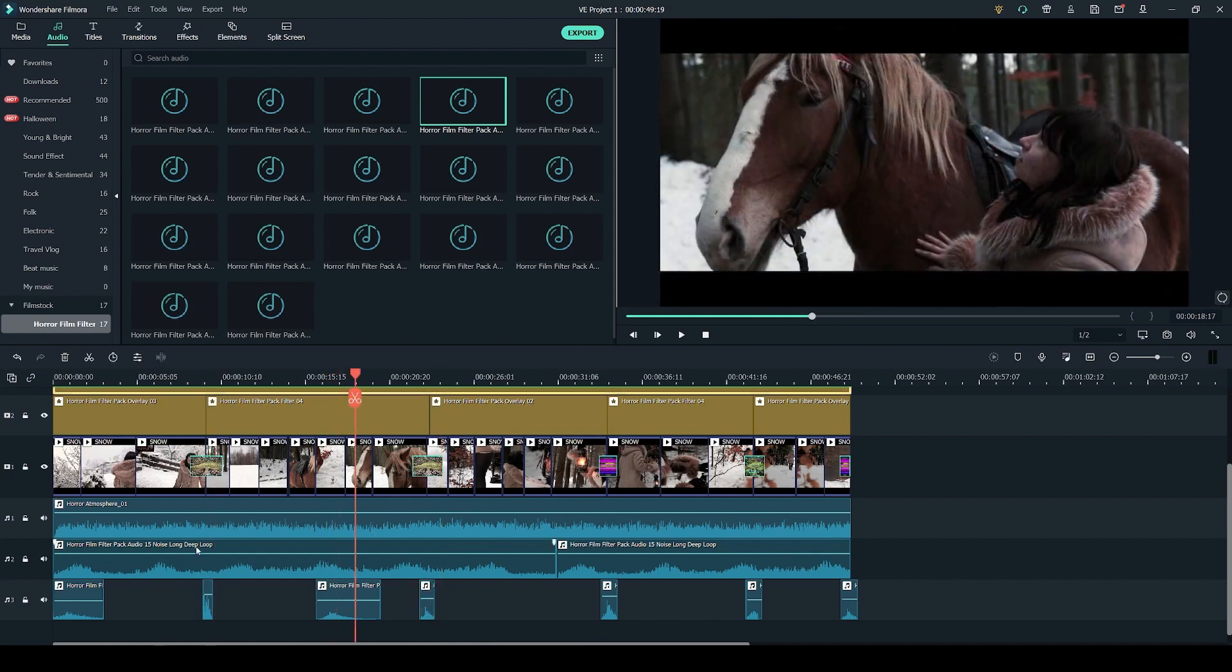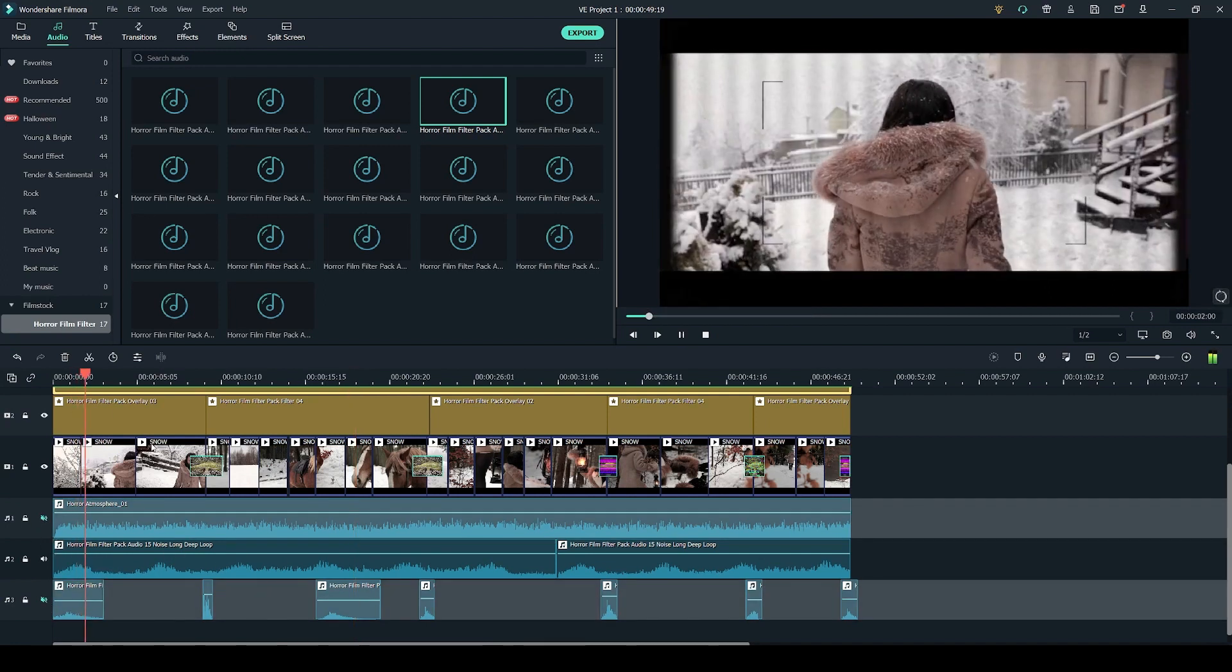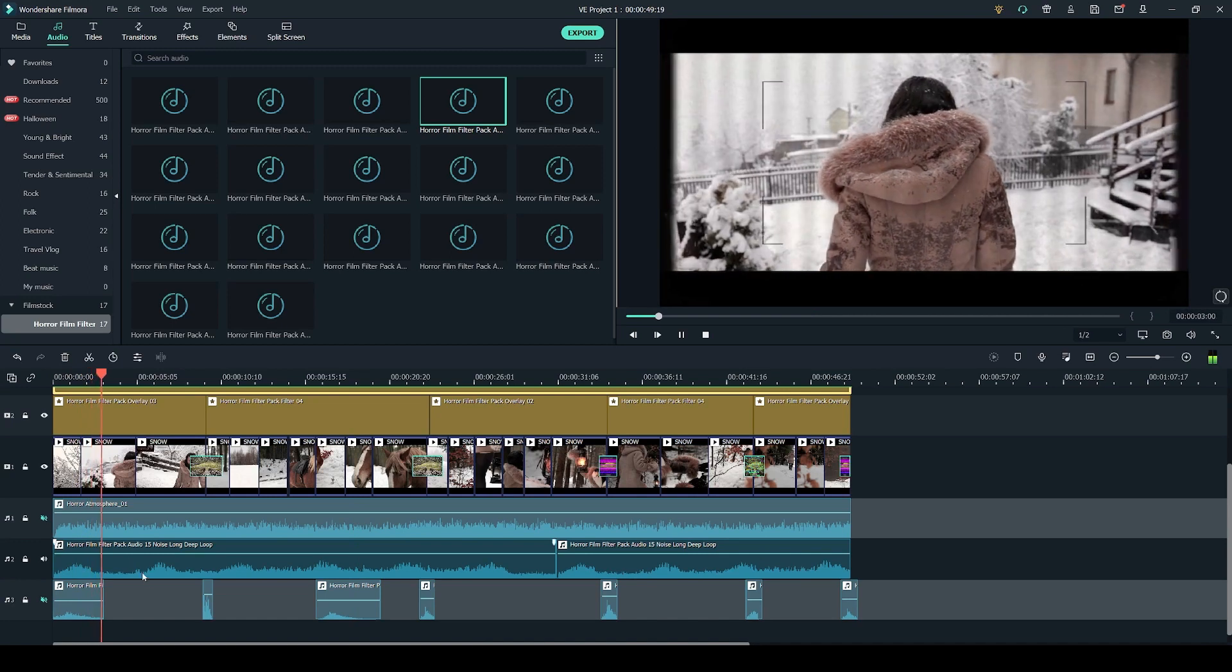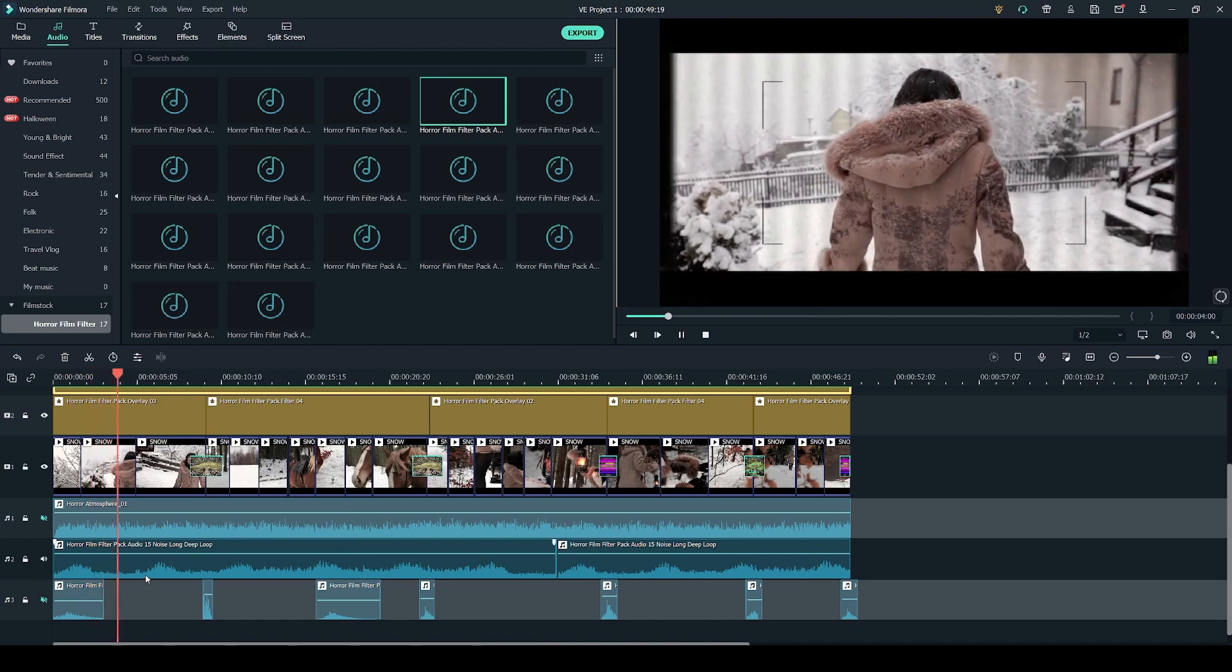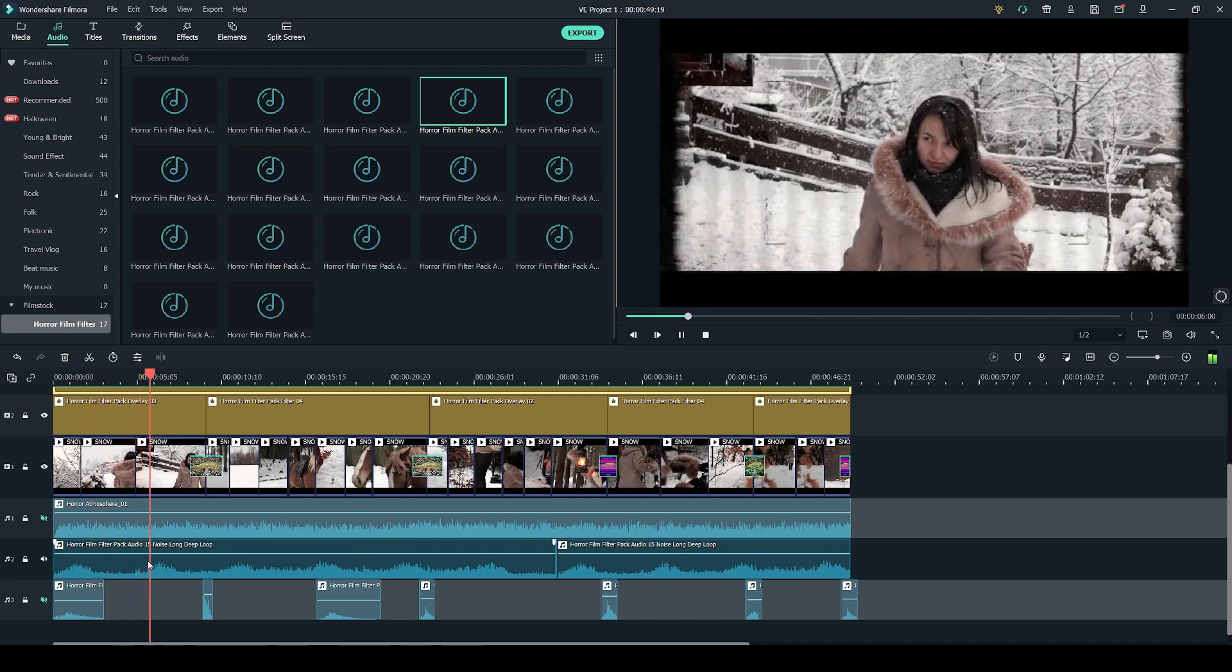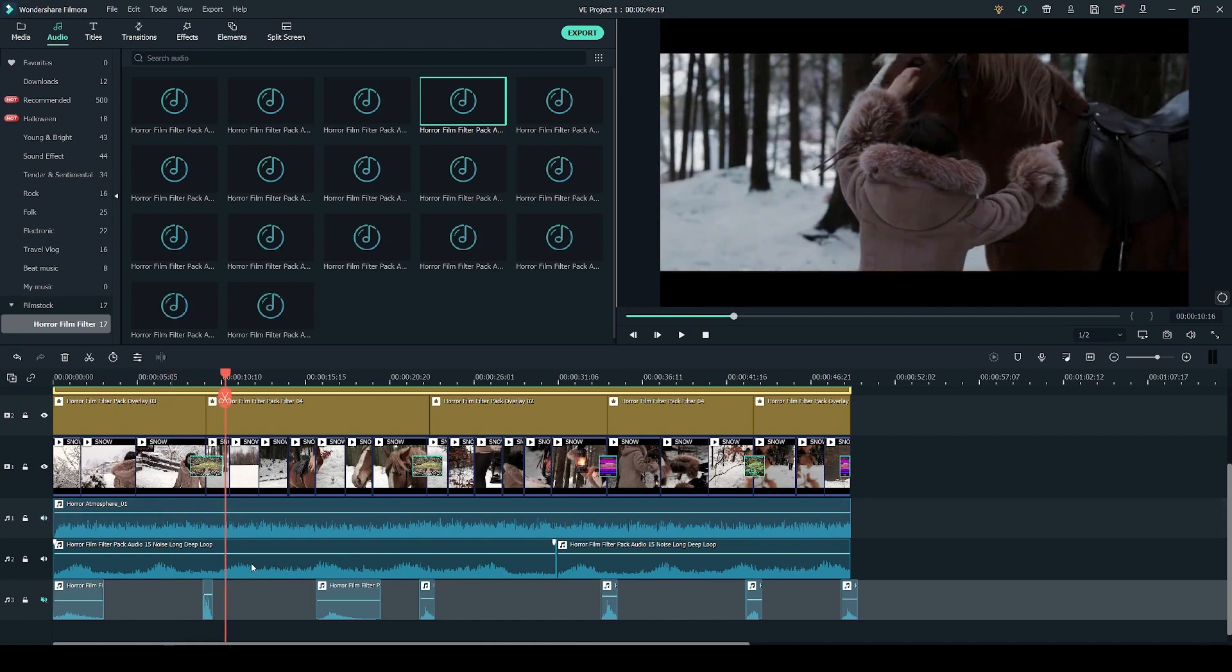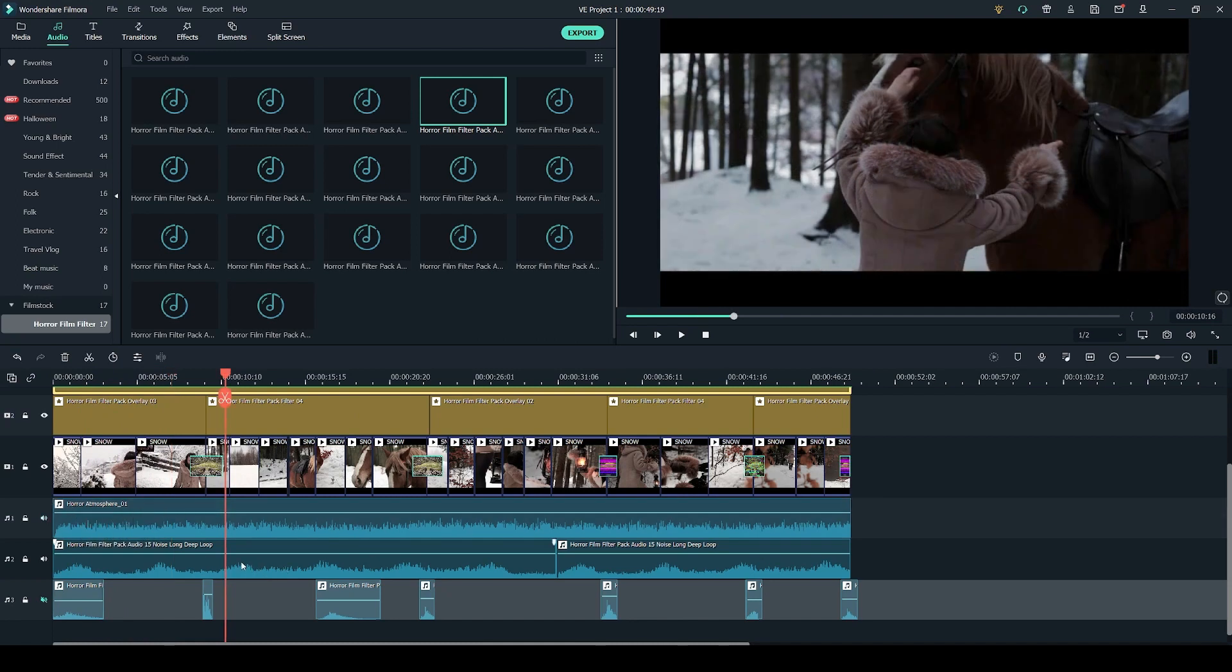And I've also used this noise long deep loop from the horror filter pack just to add a little bit more dimension into my video so I'll show you what it sounds like just on its own. I think it blends really well with this horror atmosphere just to add some more suspense.